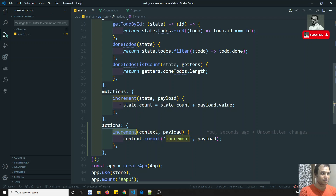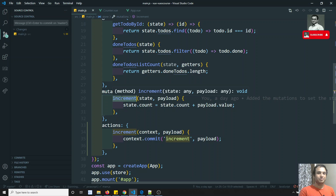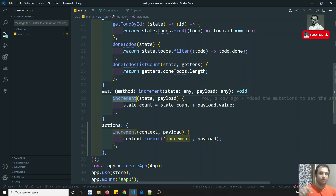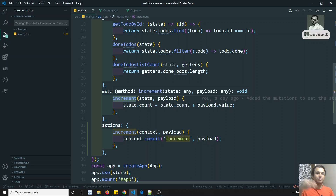For synchronous executions you can call mutations directly, but for asynchronous operations you should call actions, and then actions will call the mutations to update the state. In other state management libraries like NgRx or Redux, whether synchronous or asynchronous, it always calls the action first, and the action's responsibility is to call the mutations or reducers. That is the correct and right flow.